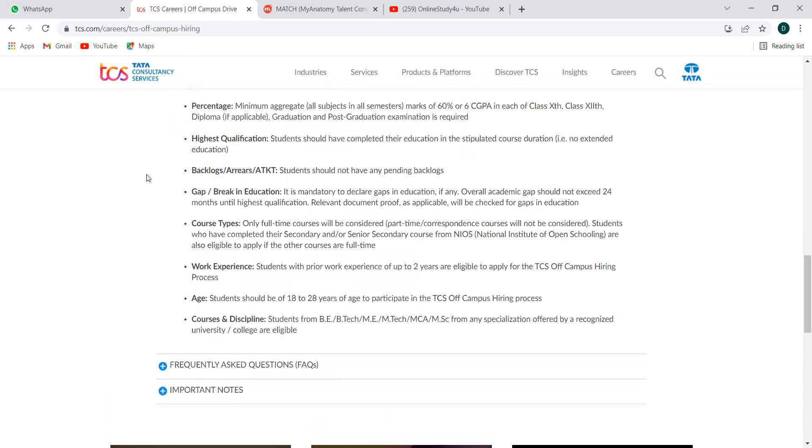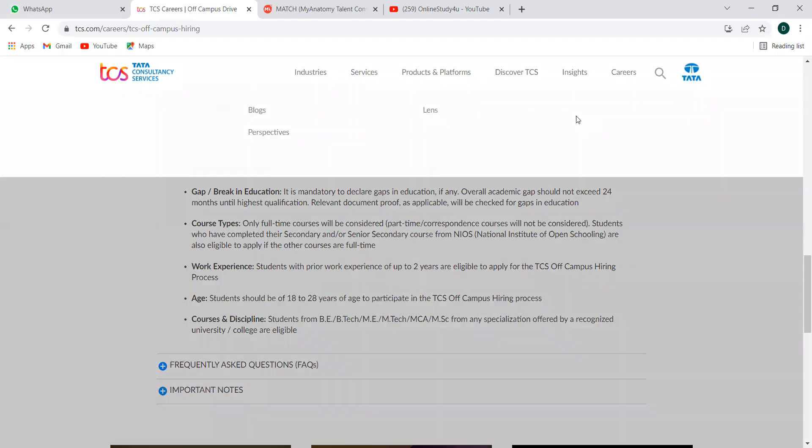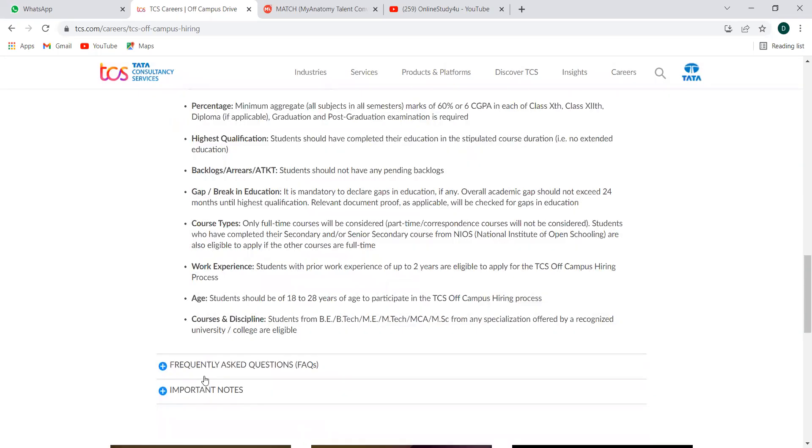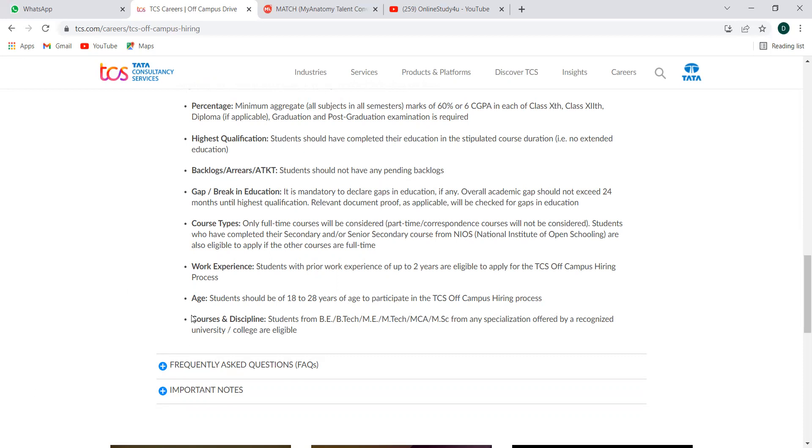Next is test eligibility. You can see the details, percentage, highest qualification. There should not be any backlogs, 60 percentage criteria is here for 10th, 12th diploma and graduation, post-graduation and all. Course type should be full-time course, it should not be part-time. Work experience: students with prior work experience up to two years are eligible here. Students should be 18 to 28 years of age to participate in TCS off-campus hiring process. Courses and disciplines will be BE, BTEC, ME, MTEC, MCA and MSA for any specialization offered by recognized university.